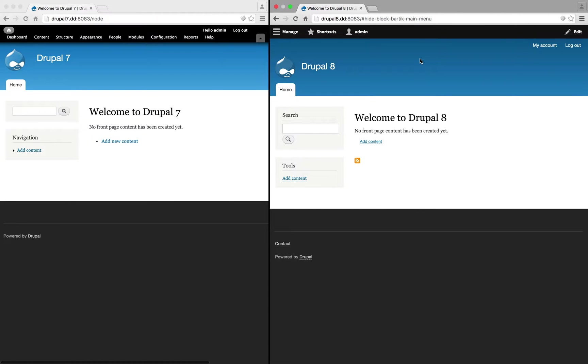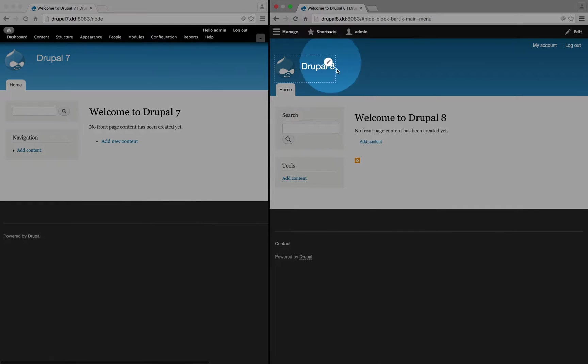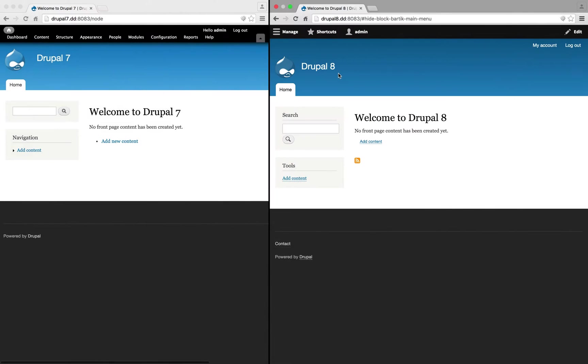Now, the point of responsive design like this is to enable us to use the site on multiple sizes of screens. So, if you opened up this Drupal 8 site on a mobile device, for example, it would be very functional, because the layout will collapse to fit the screen size.